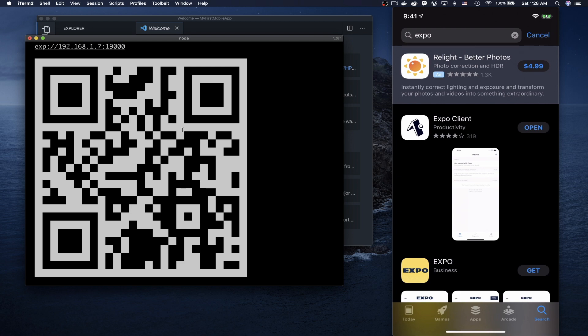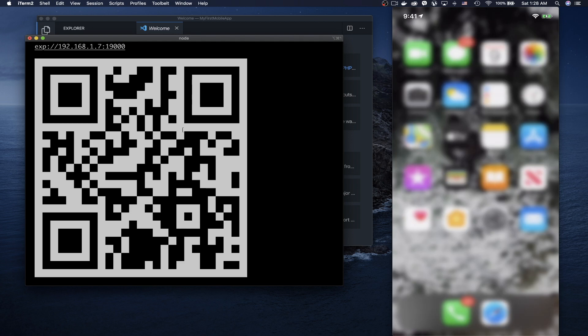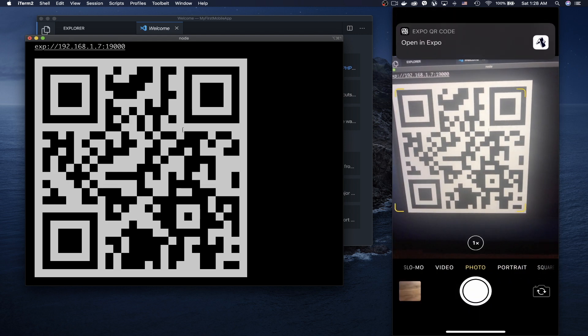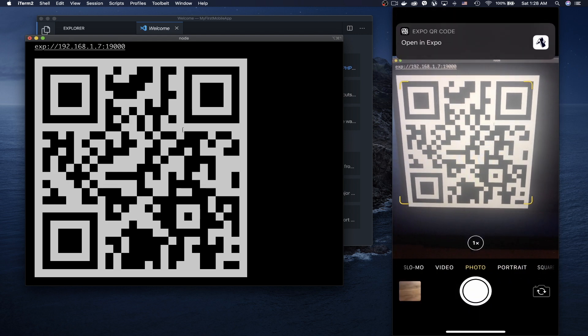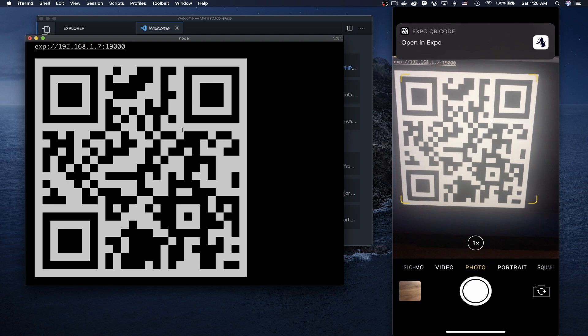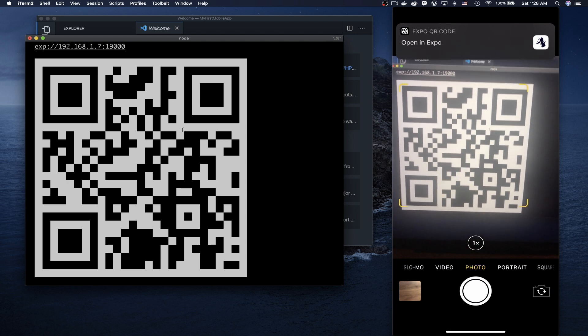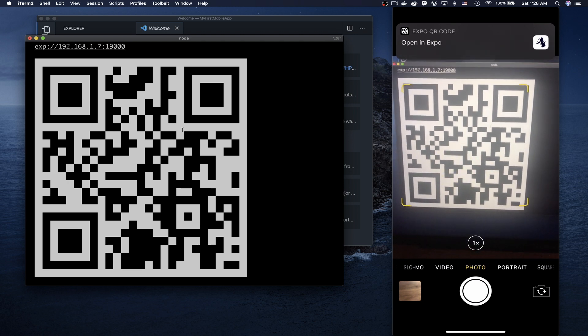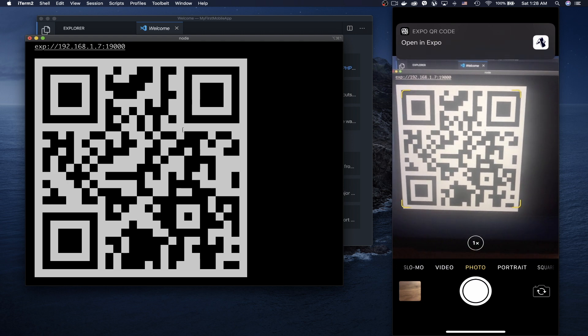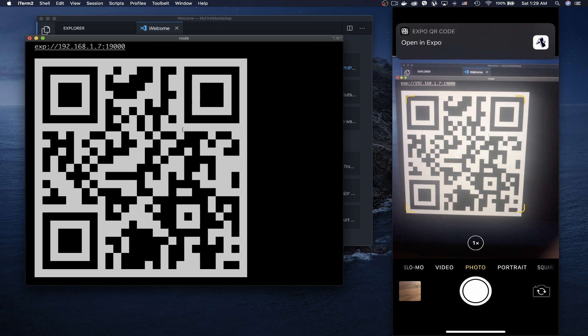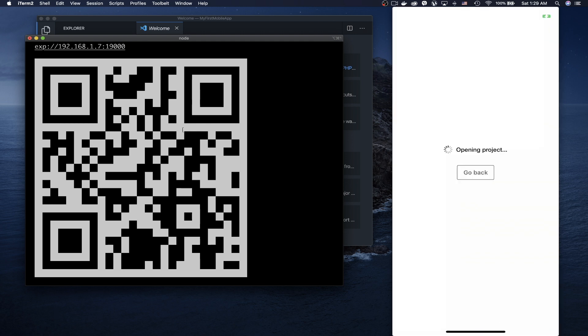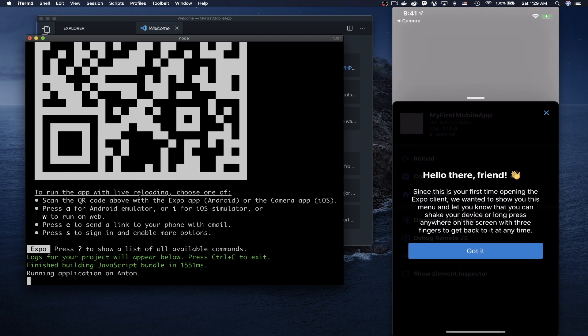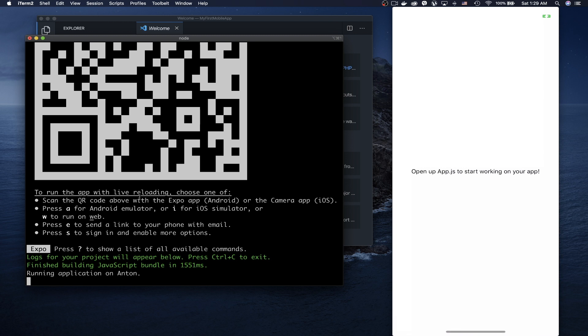After installing the Expo Client, open your camera and scan the QR code. You'll see a pop-up at the top of your screen that says 'Open in Expo.' Click it. This will build a bundle on your phone. As you can see, it's already made the bundle and started the application on my phone.